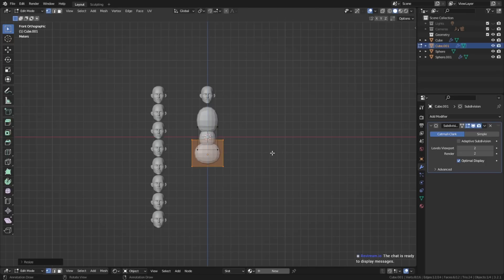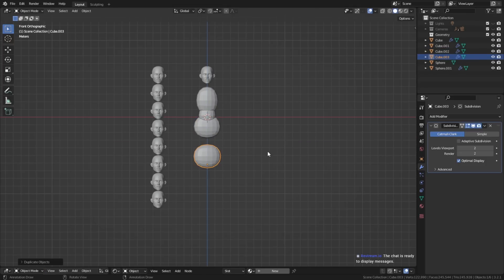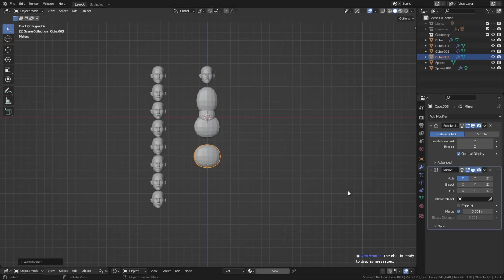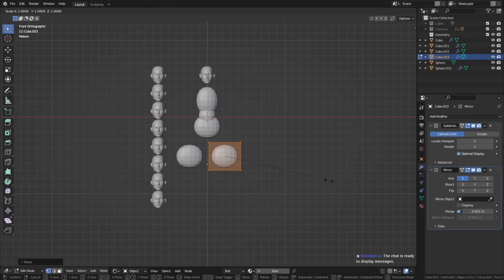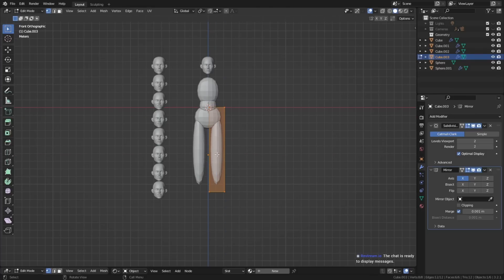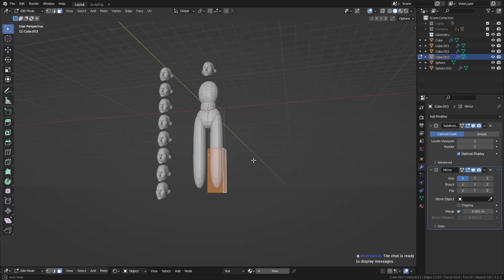The easiest way to block out the body, in my opinion, is to use subdivided cubes, because by moving the vertices around, it's the easiest way to create all the custom shapes that you might need to create the blockout.